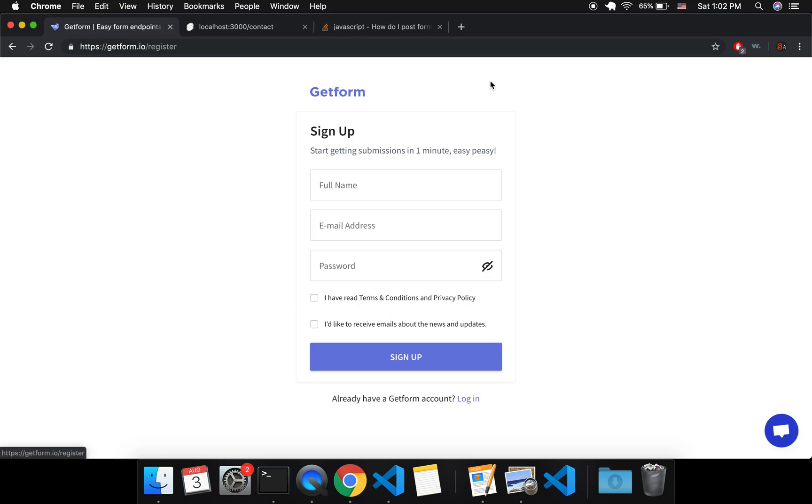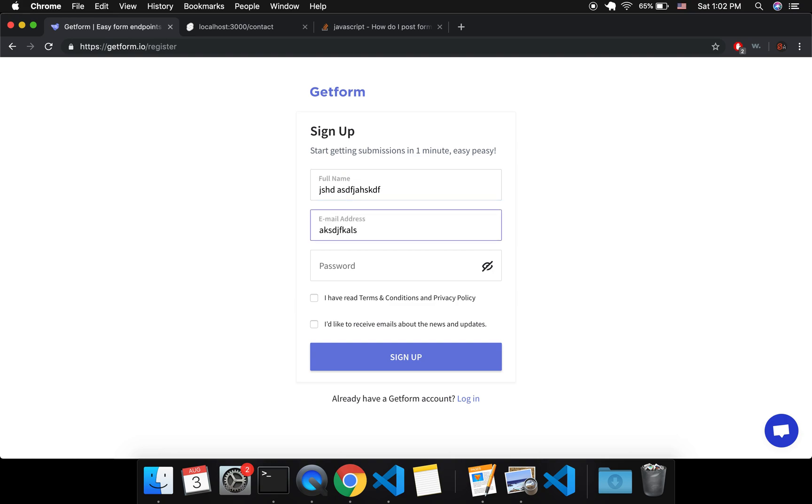Okay, so you're going to come to GetForm and sign up. I'm just going to put in a throwaway account but you will want to put in your actual credentials and create account.